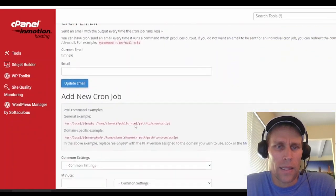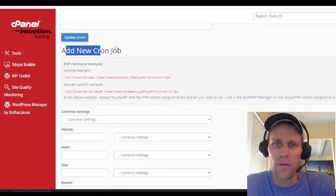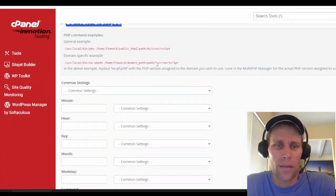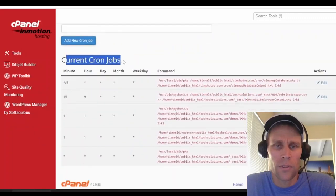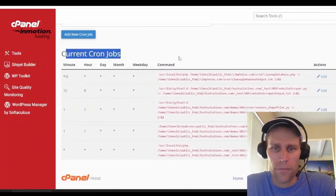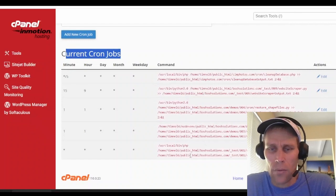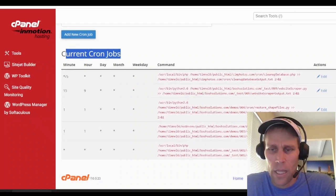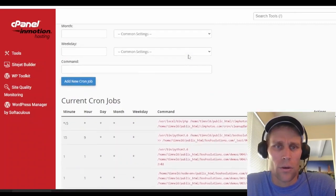Then what this looks like is there's a section to add a new cron job. And then below that, there are the current cron jobs. So for me, I have five cron jobs already in place. And we're going to look at this last one and basically recreate it and see how it works.